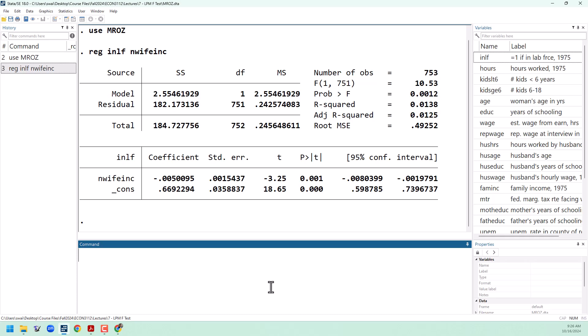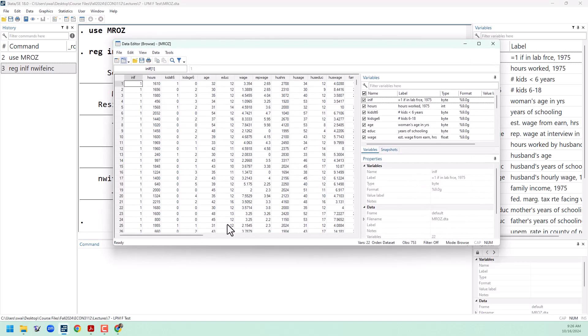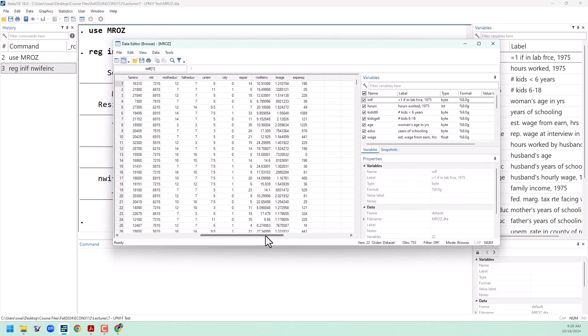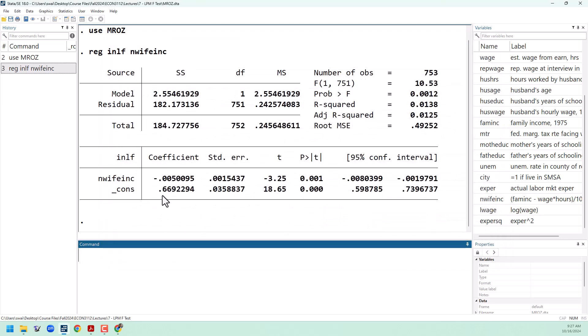We can see that we get a negative coefficient estimate for the husband's income. Let's think about how we can interpret that. Pulling up the data browser, we can go over and look at that variable. This is the husband's income in thousands of dollars. So if we go back to our regression results, we can see that for every thousand dollars of husband income,